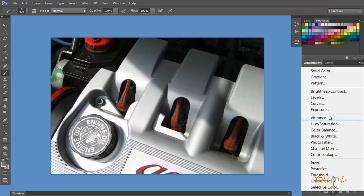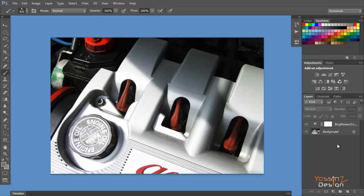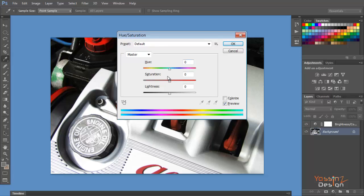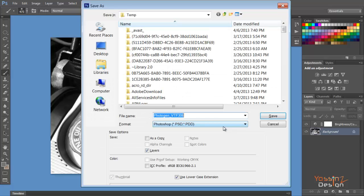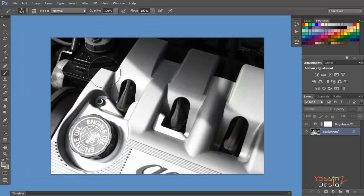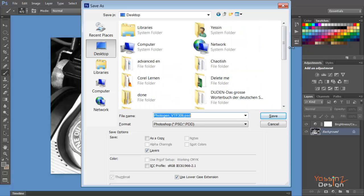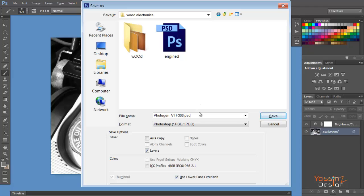I'll add an adjustment layer to increase the contrast a little bit, and also the brightness. Then I'll desaturate the image — I hit Ctrl+U and drag the saturation down to minus 100 percent so there's no color left. Then I save the file with Ctrl+Shift+S to save it as a separate file. I go to my desktop and name it 'displacement map', then click OK and close this.